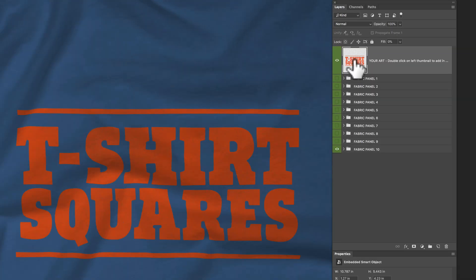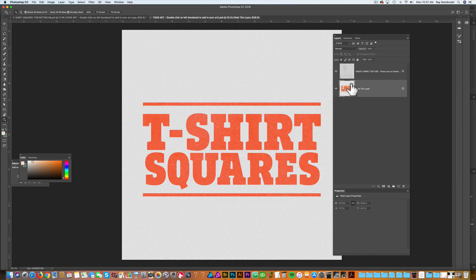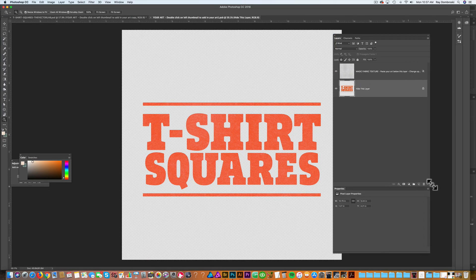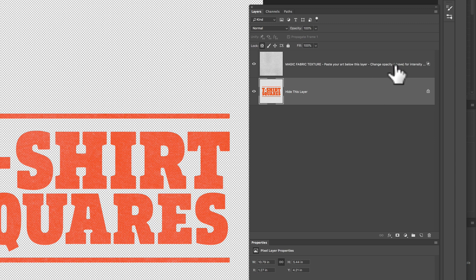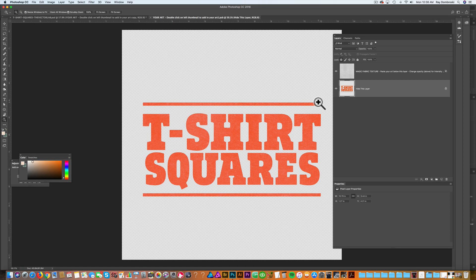So back to that smart object — let's double click on that. That opens a smart object file. At the top of this, you'll see a layer that says 'magic fabric texture'. Paste your art below this layer and change the opacity for intensity. This is a layer that adds knockout texture to your design, and it really adds to the realism.